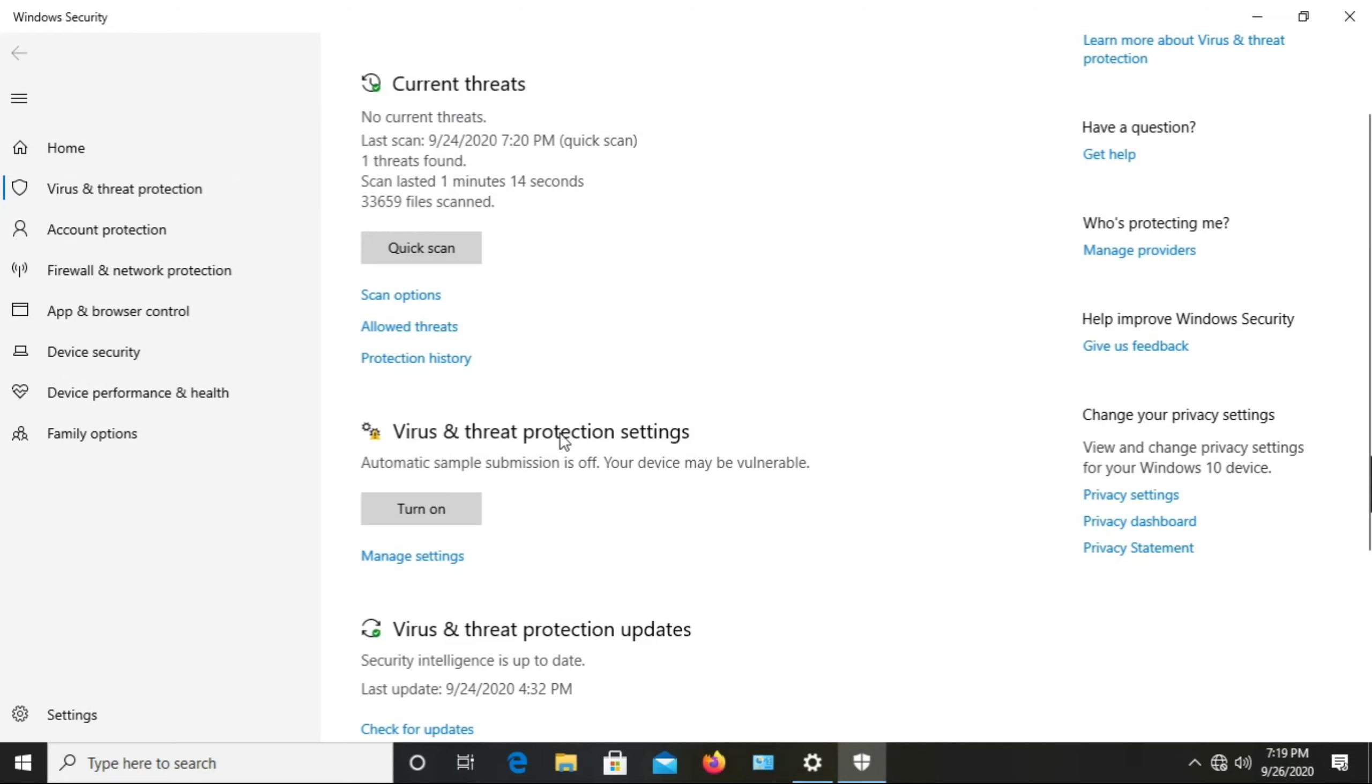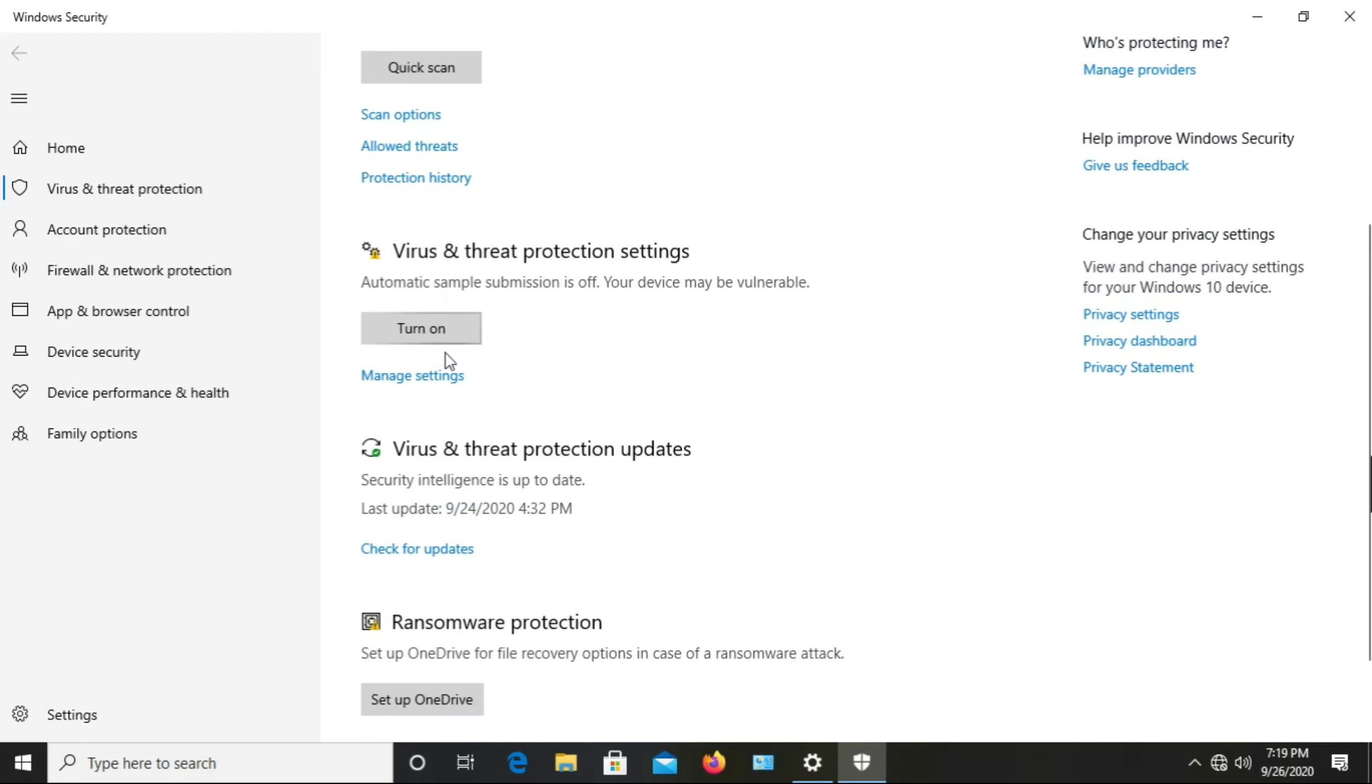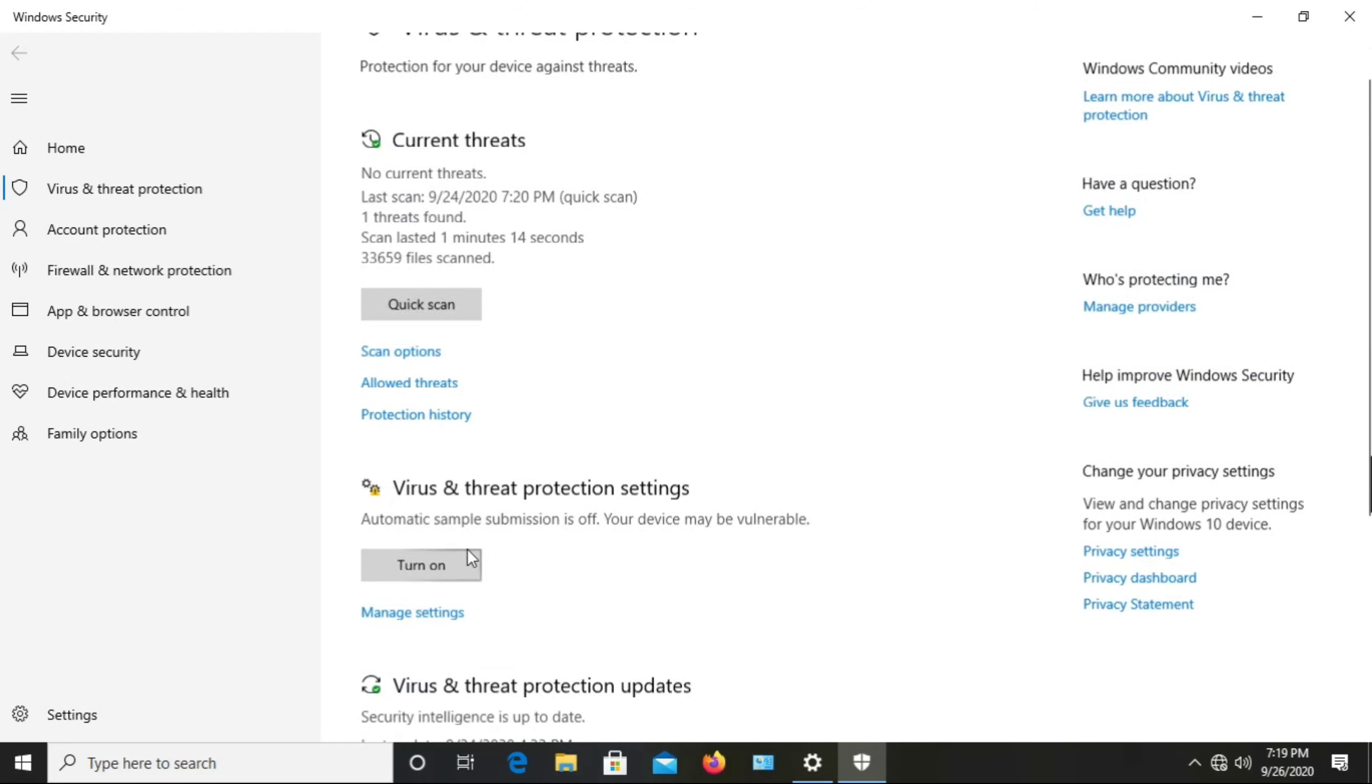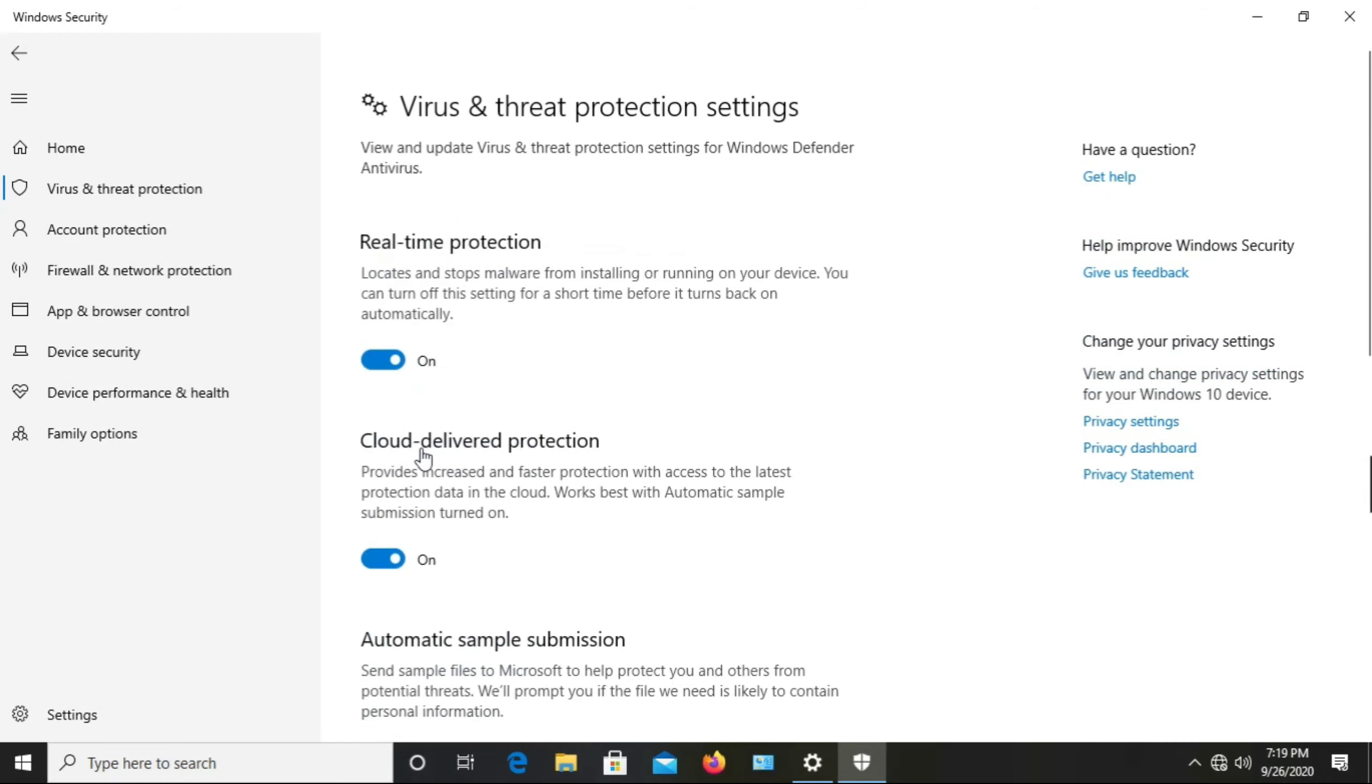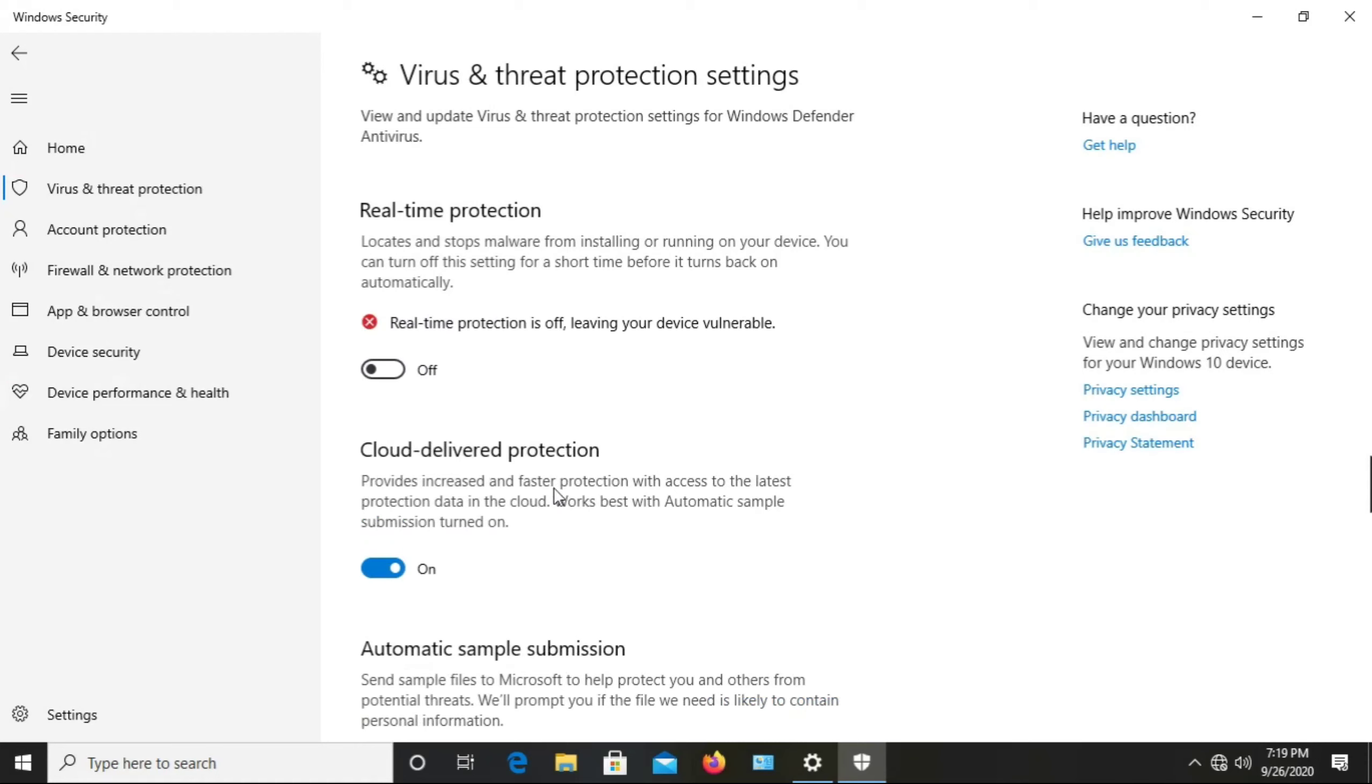And click on Manage Settings. When you click on this, the window appears like this, in which the real-time protection is enabled. Disable this real-time protection.